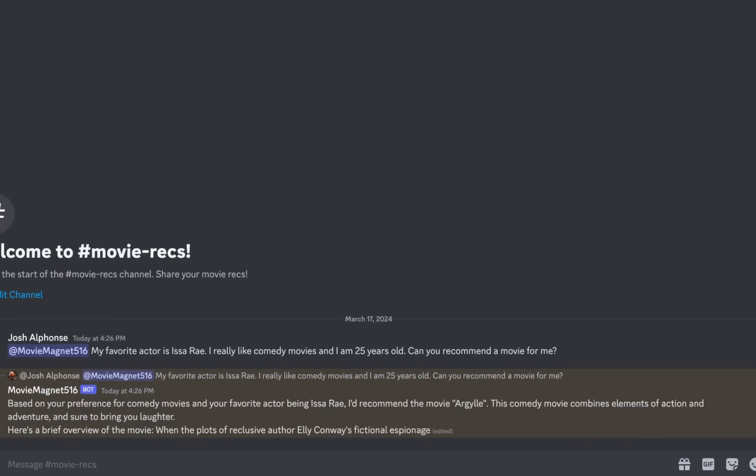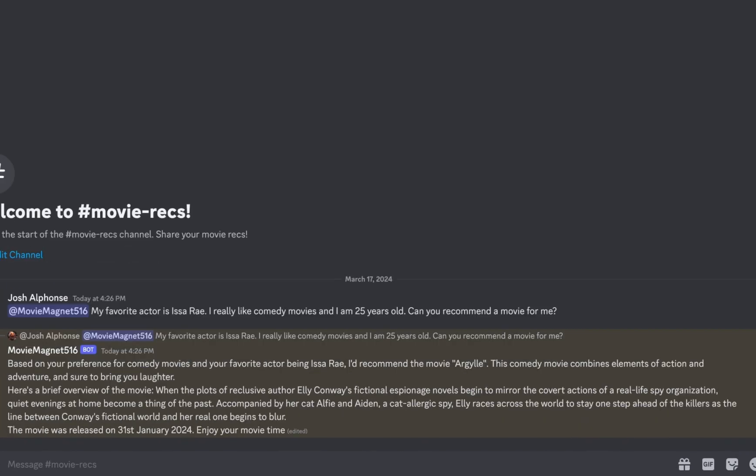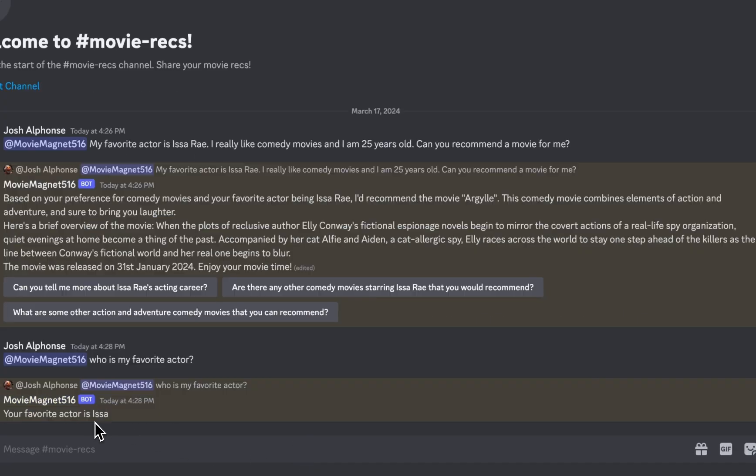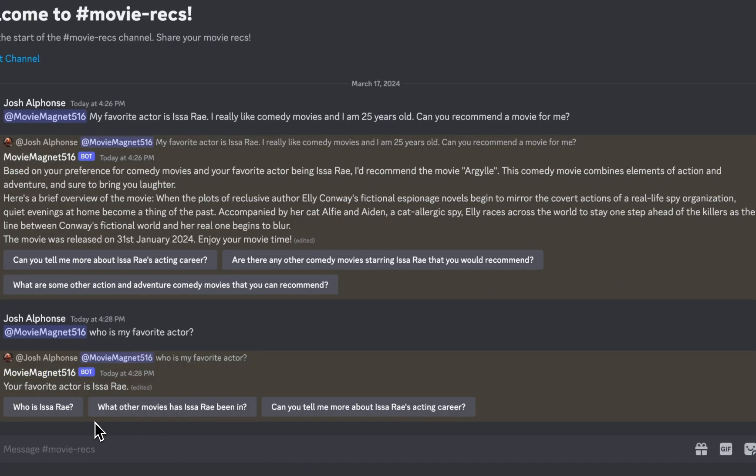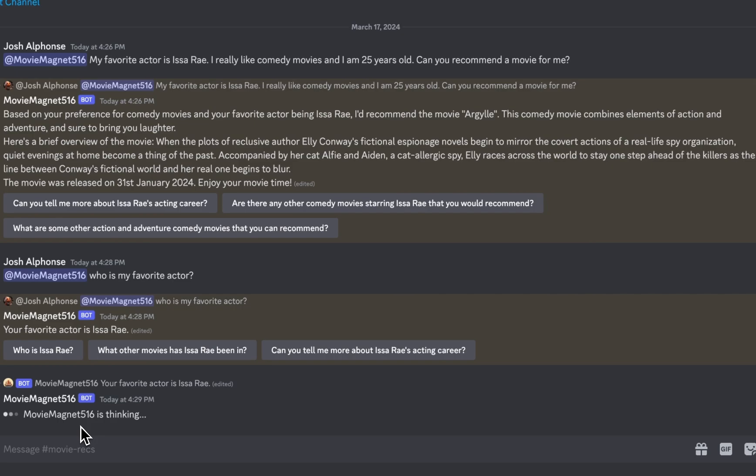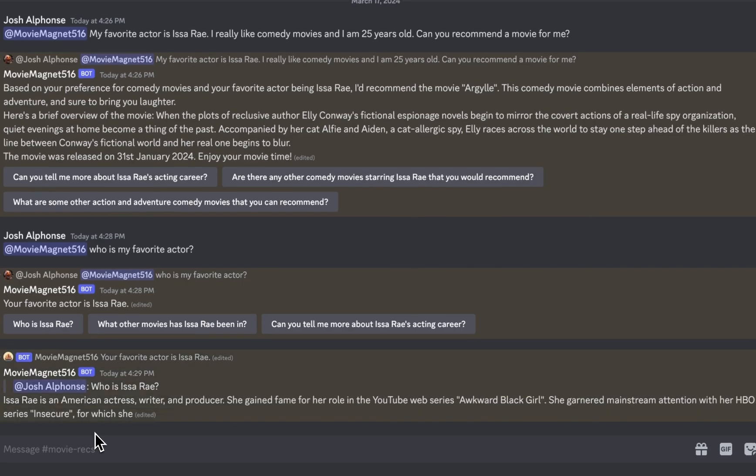And the great thing about it, the variables that you set can be manipulated just by chatting with your bot. And that's how you use variables with Koza.